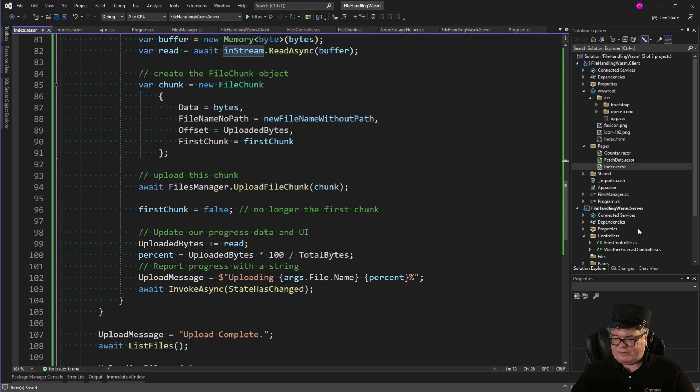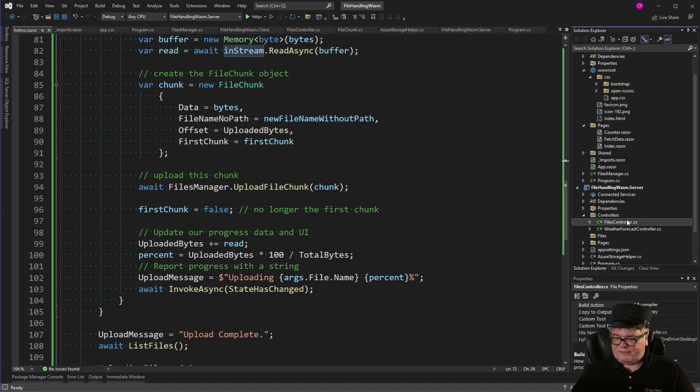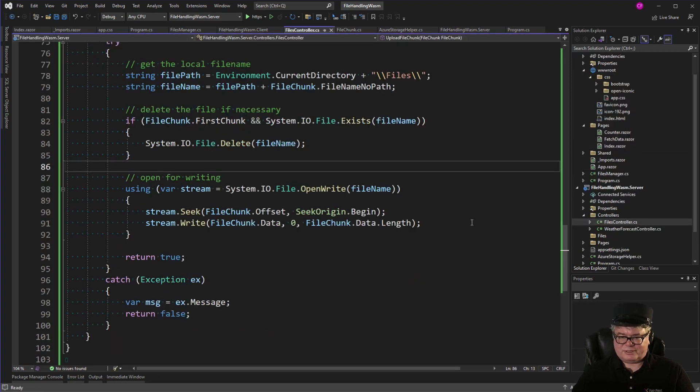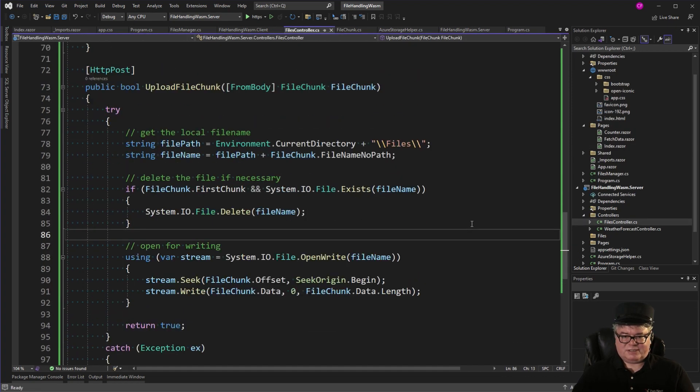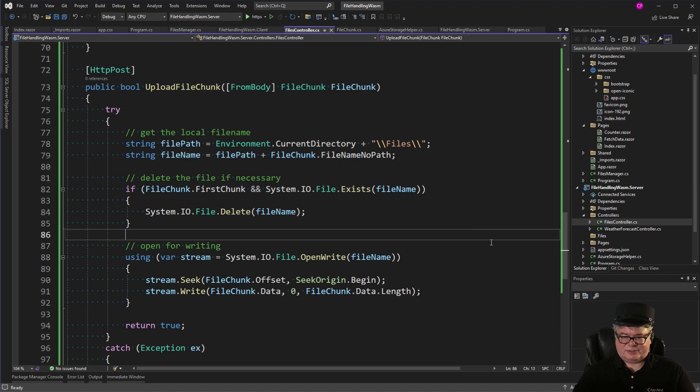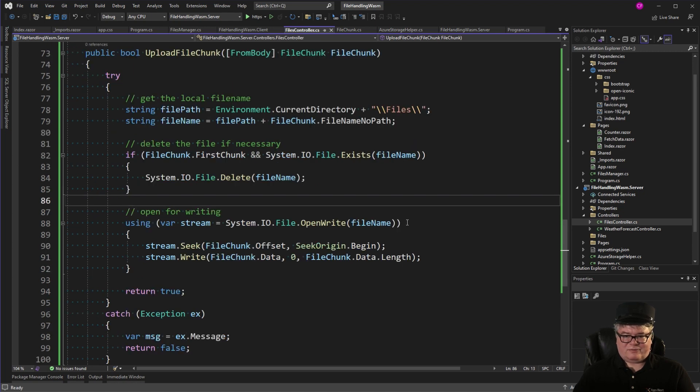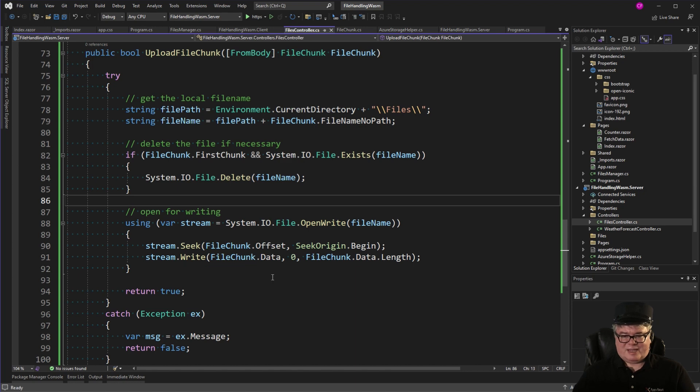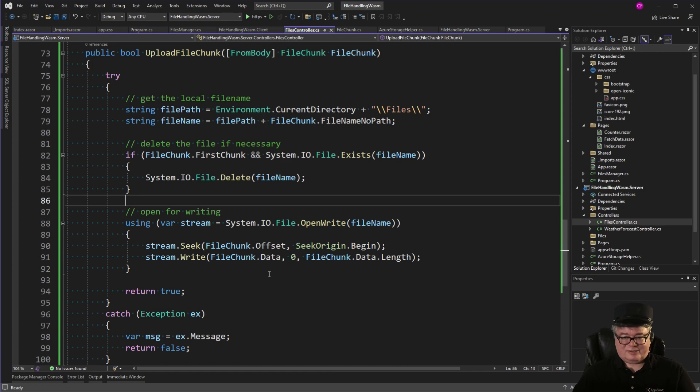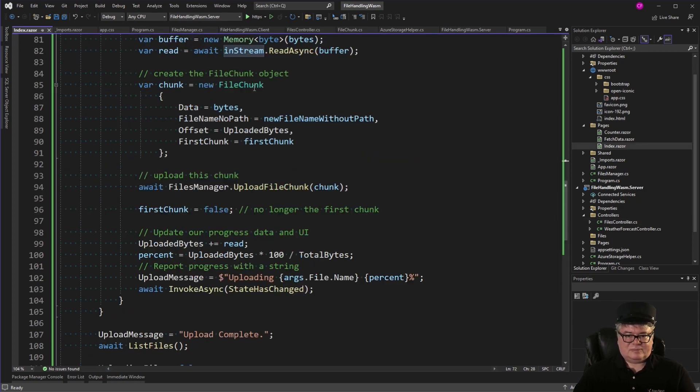And then we're creating a file chunk object and uploading that file chunk. And the rest of it is updating the progress, saying upload complete. So, if you look in the files controller in upload chunk, this is for uploading to the local server files folder, right? So, for every chunk, we're going to open the file for writing, seek, write, close the file. So, the file doesn't remain open in case the upload gets interrupted. We may not have all the data, but at least if the data gets there, it'll go to the right place in the file, and the file won't be locked.